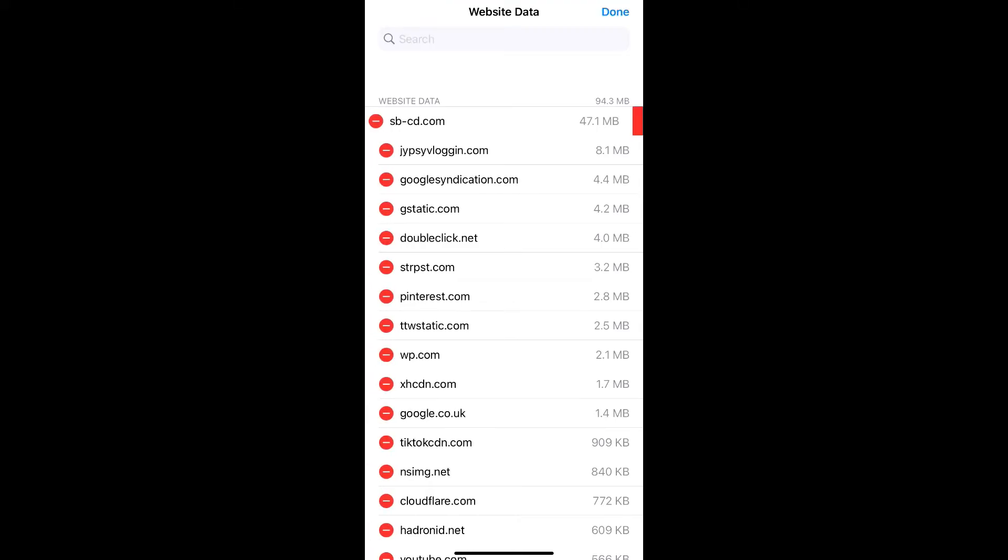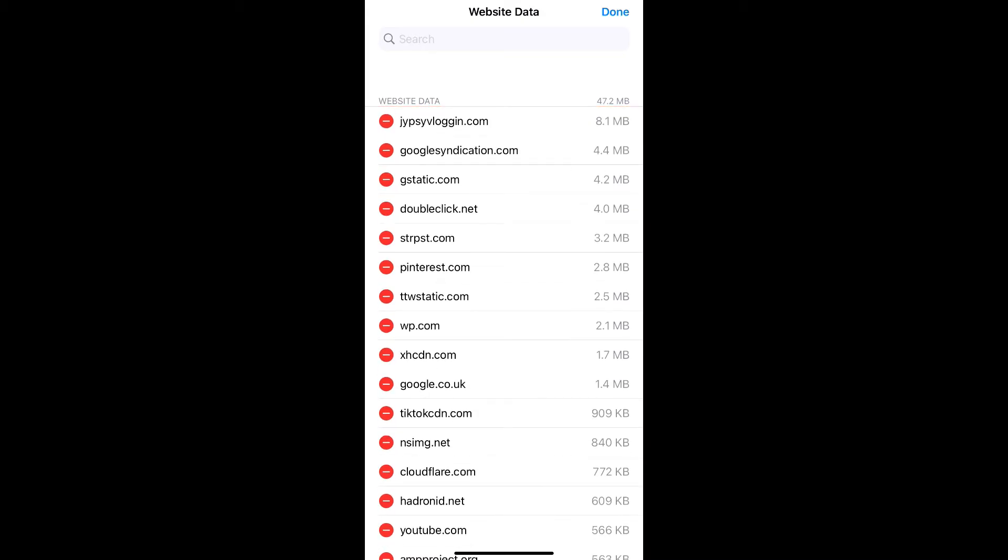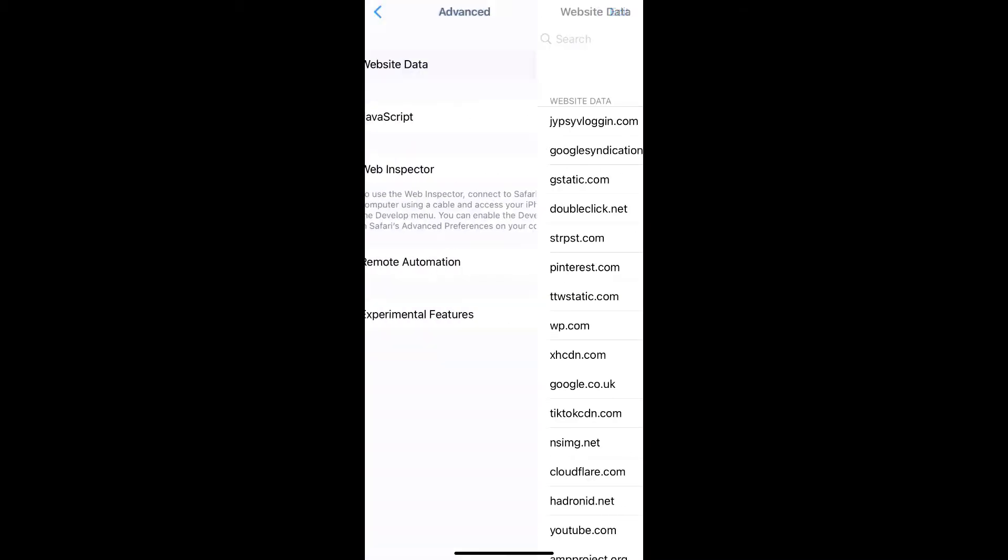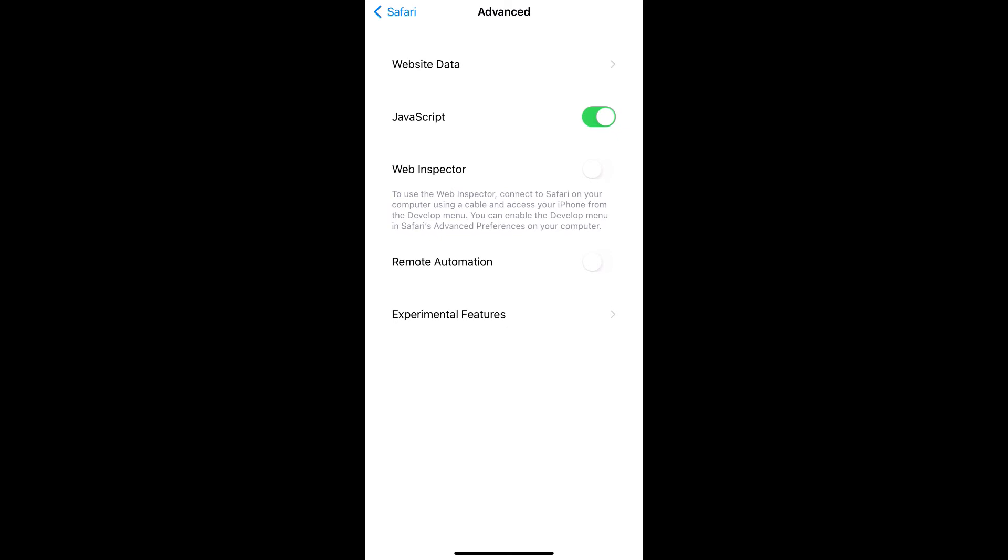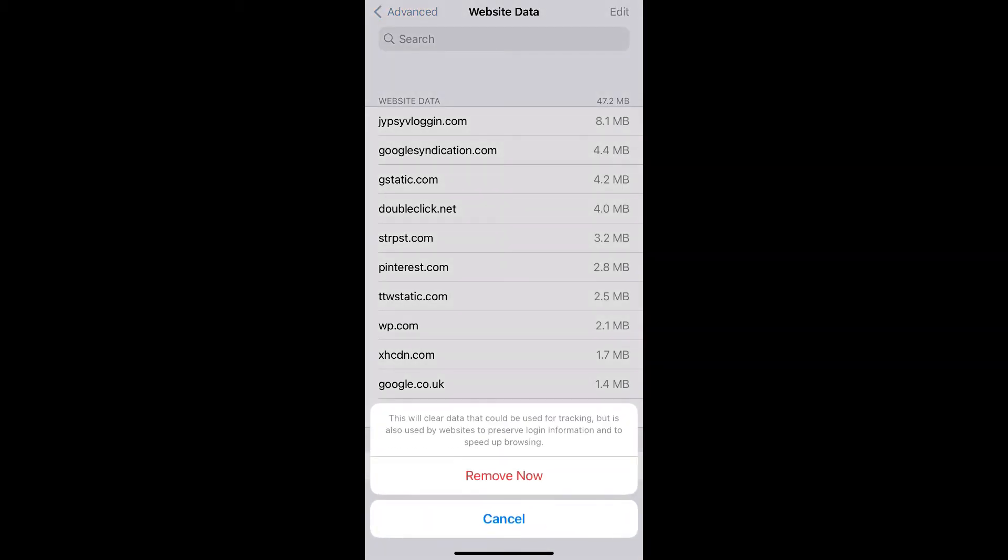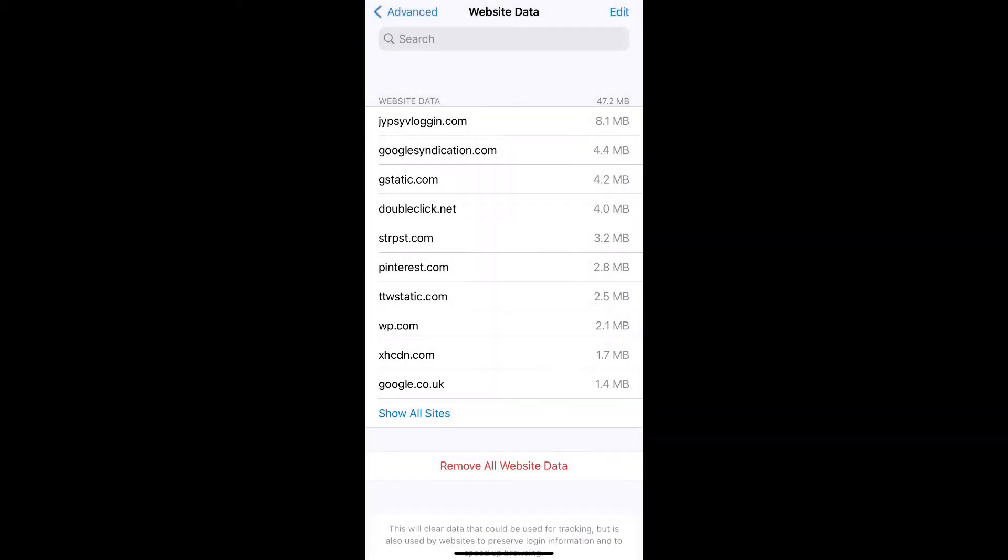If you want to delete all cookies, what you have to do is just go back to website data. On the bottom of the screen tap on remove all website data, remove now.